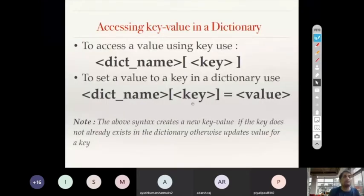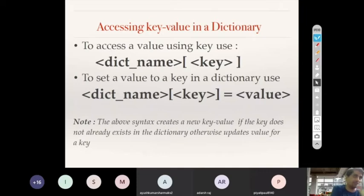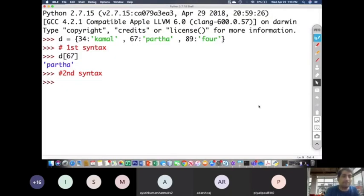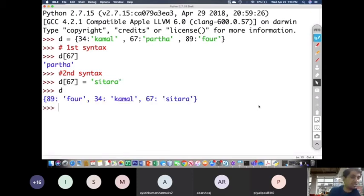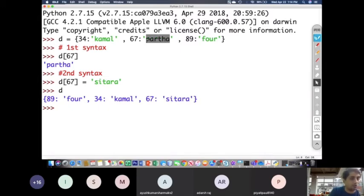Now the second syntax: dict_name[key] = value. Let me update key 67 with a new value: d[67] = 'sitara'. When I print d, the key 67 is updated to sitara. Notice that 67 has moved to the rear end — any update in the dictionary causes that element to go to the rear. The old value partha is lost and replaced with sitara.